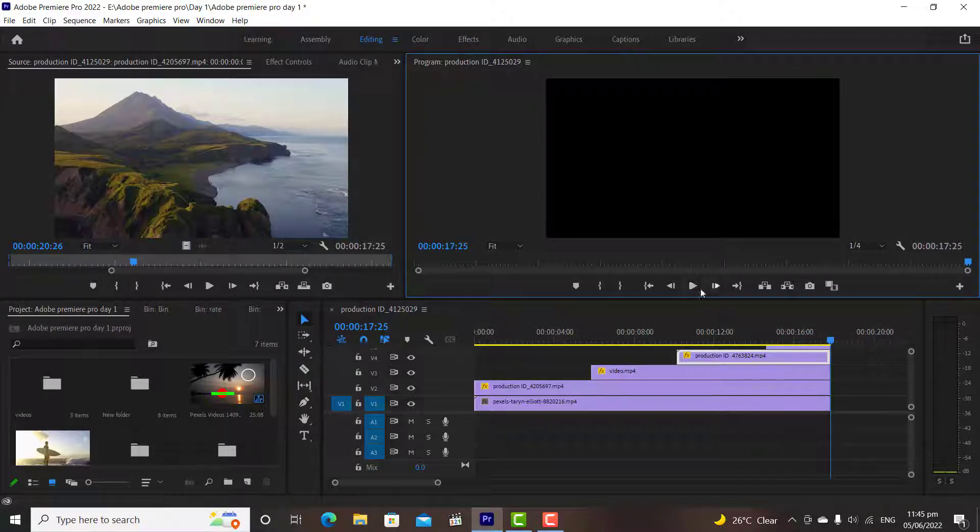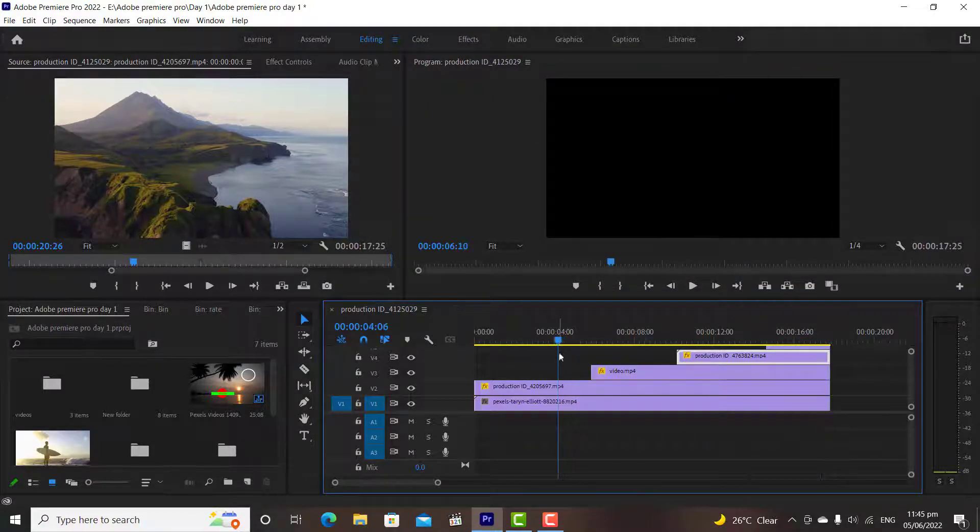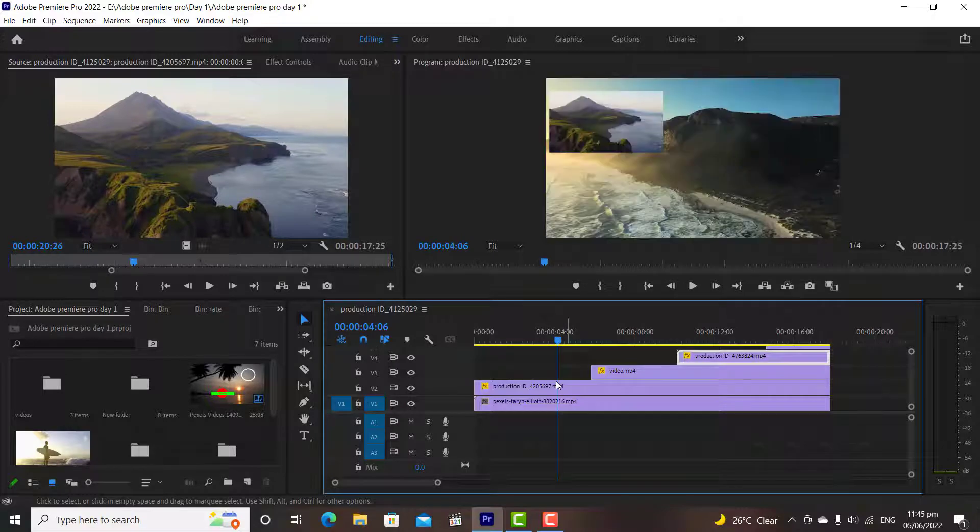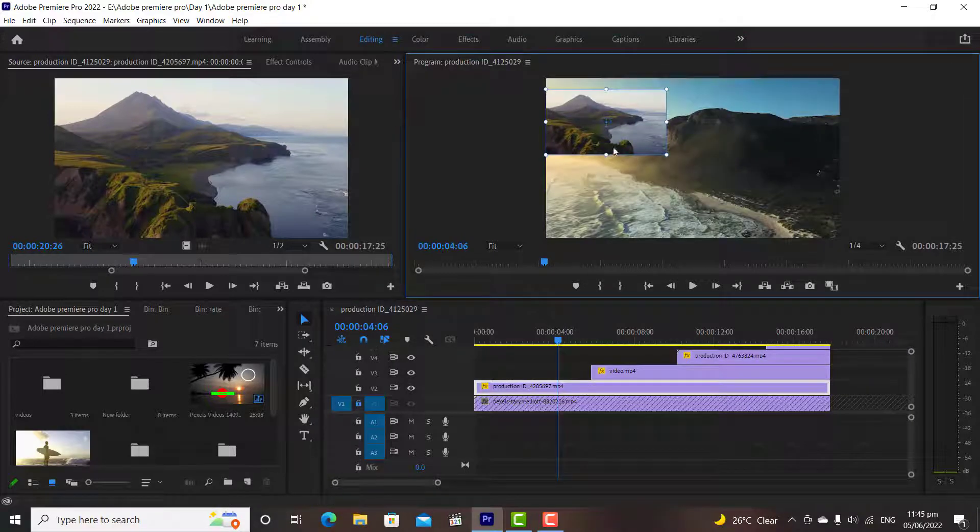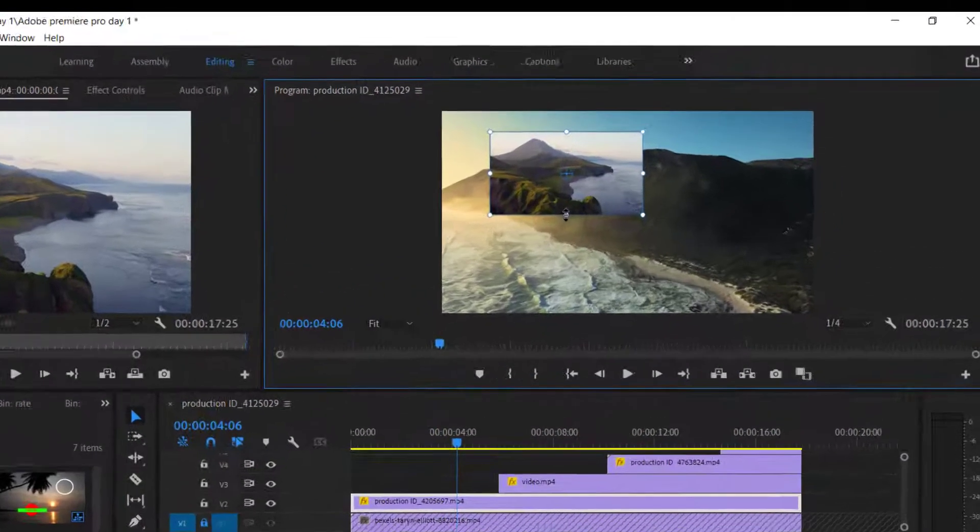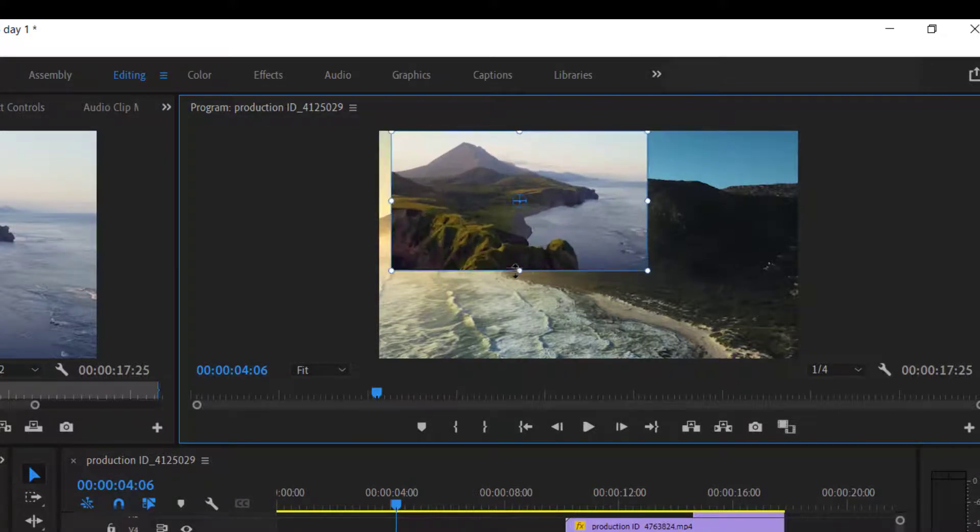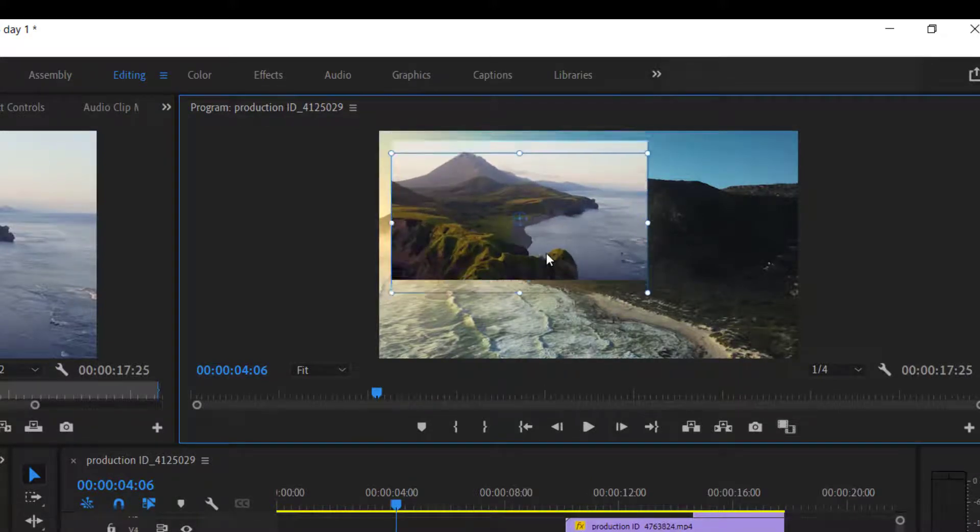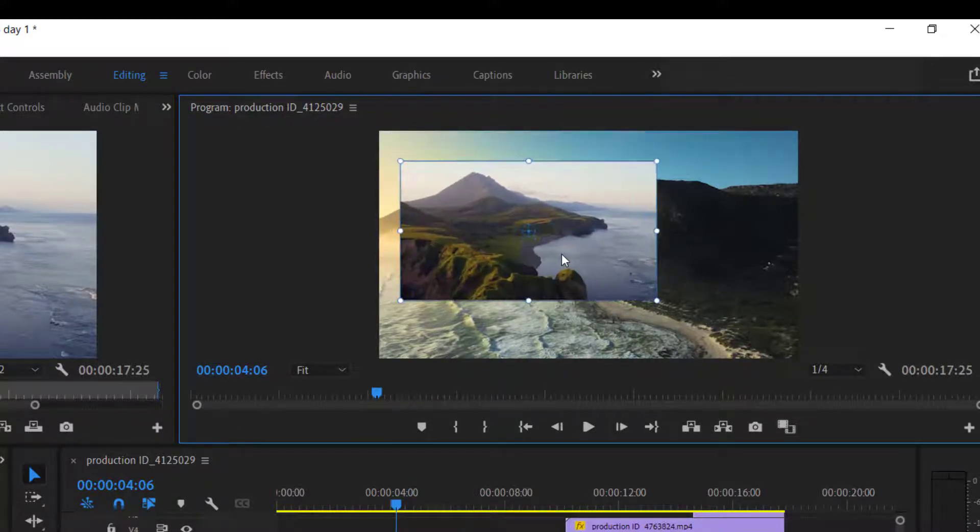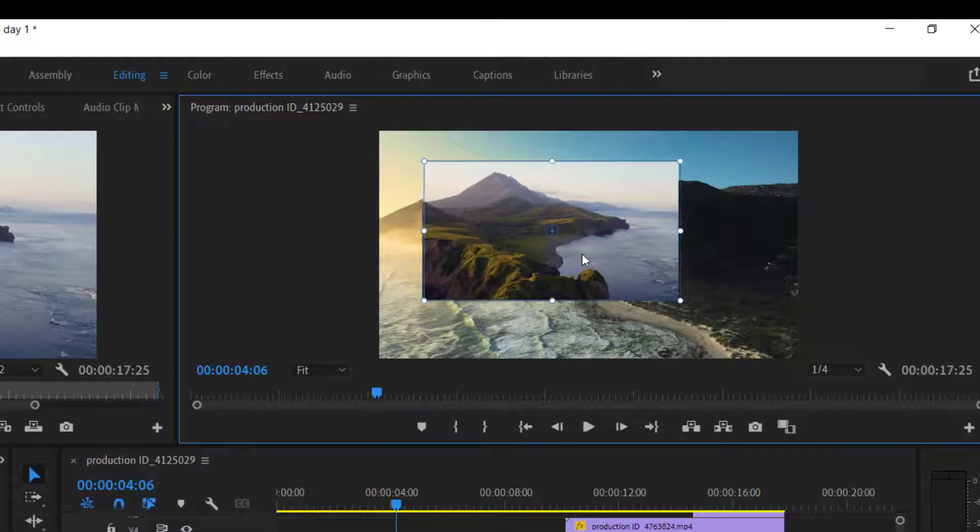Now you have learned how the position and scale work. If you focus on the program window, if I increase or decrease the scale of the media, it increases and decreases proportionally in all directions.